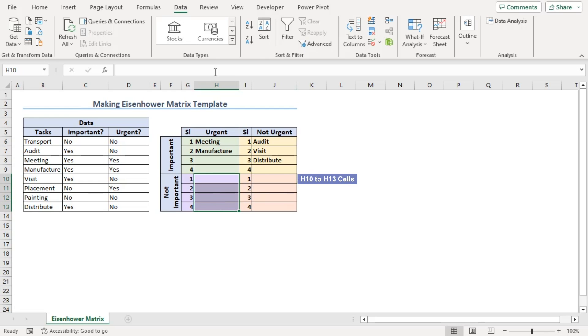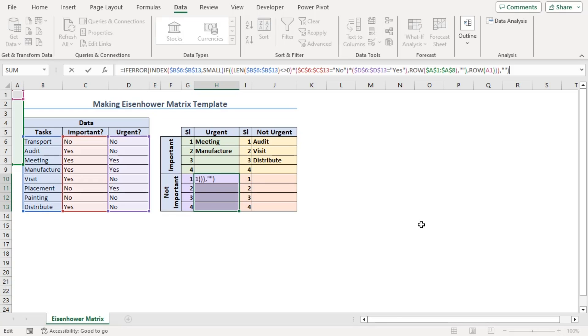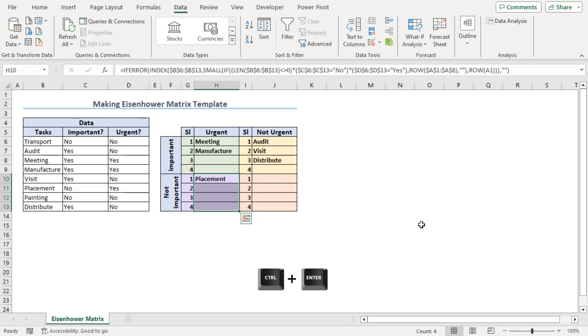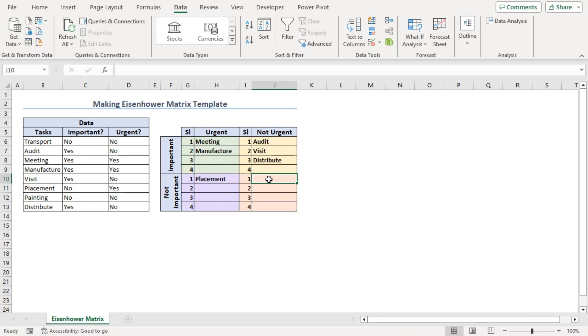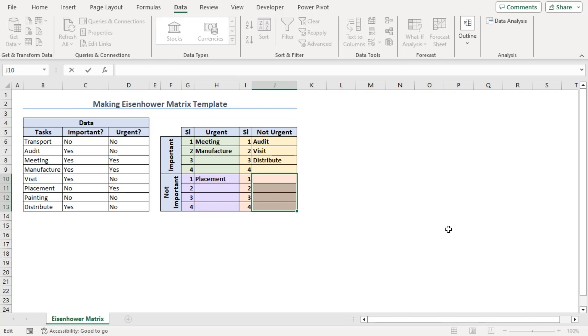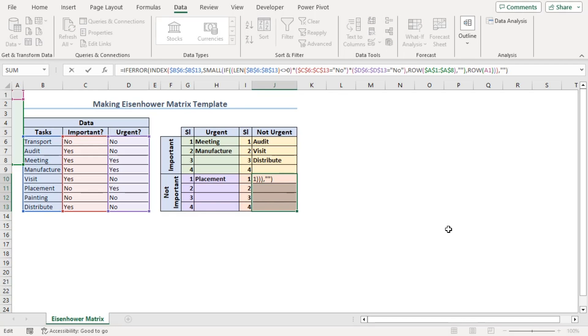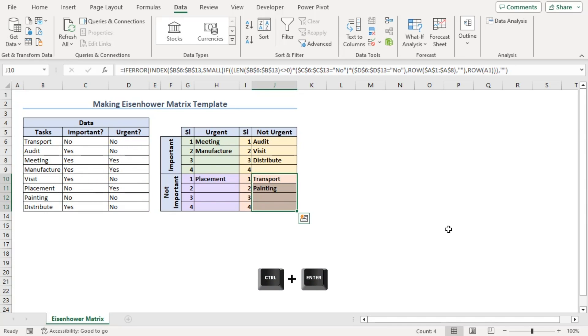H10 to H13 will get urgent but not important using this formula. Press Control-Enter. So, placement is urgent but not important. Now, finally, not urgent and not important as well. Select J10 to J13 and paste the formula in the formula bar. Control-Enter. So, transport and painting tasks are not urgent and not important as well.